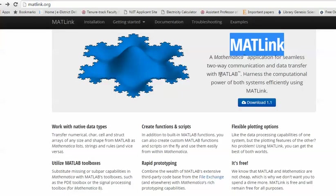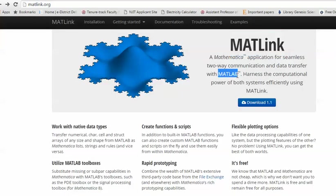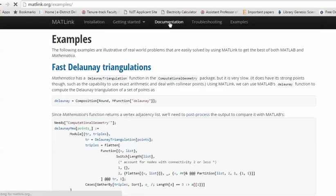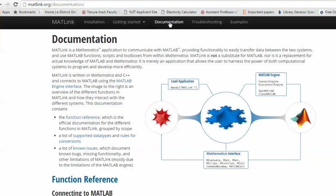Unlike the earlier method, which only went from Mathematica to MATLAB, MATLink allows bidirectional data transfer — you can take data from MATLAB into Mathematica for post-processing. Several examples, troubleshooting guides, and documentation are available on the site. Thank you for watching. If you find it interesting, please leave your comments and subscribe for upcoming videos. Have a nice day!